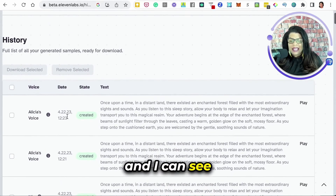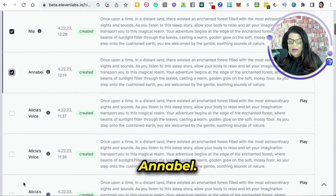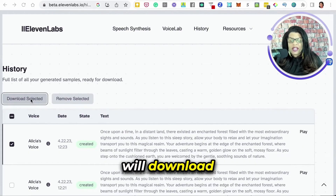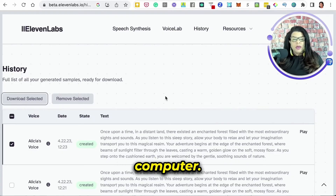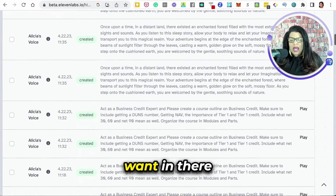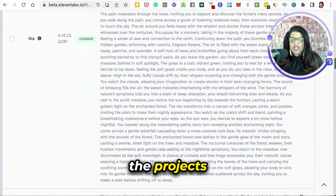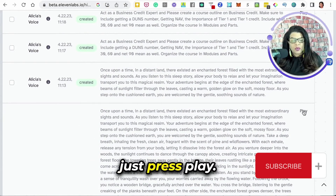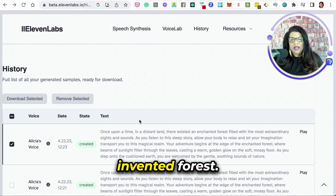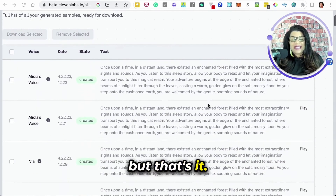I can go into the History and see the different voices here and play them. I can also download them — myself, Nia, Annabelle. I click Download Selected and it will download the three we just created right onto your computer. Also, if there's something in there that's junk, you can click Remove Selected. For some of the projects I've done, here's the long one with Nia — I can press play. Once upon a time, in a distant land... I had to refresh my browser to get it to stop playing. But that's it.